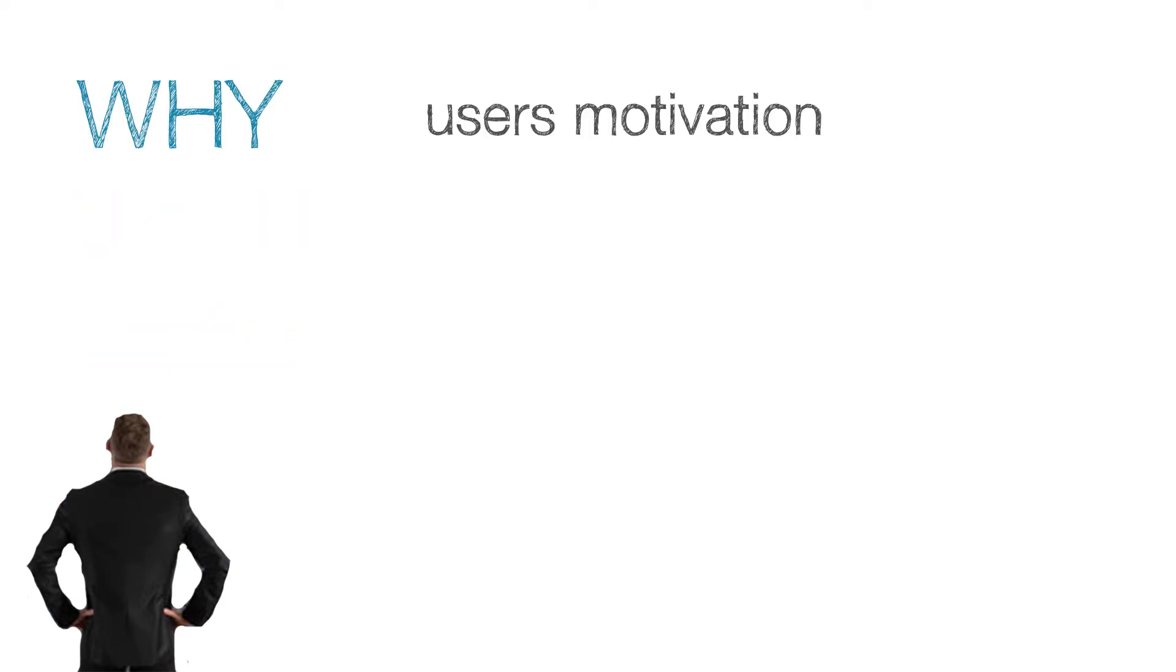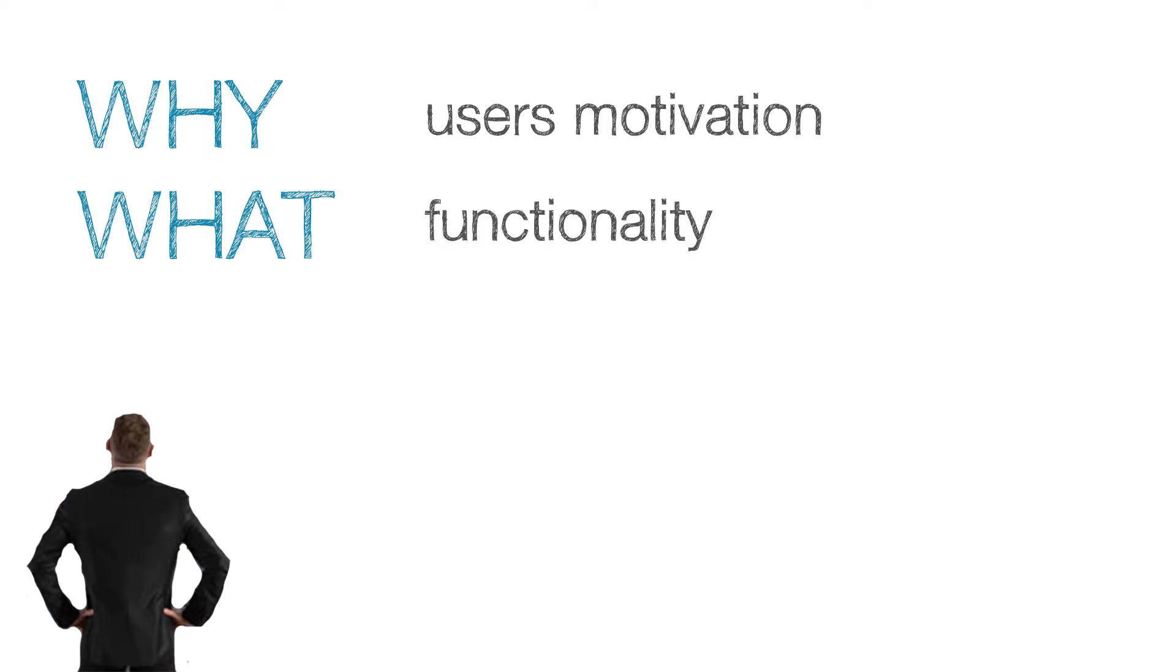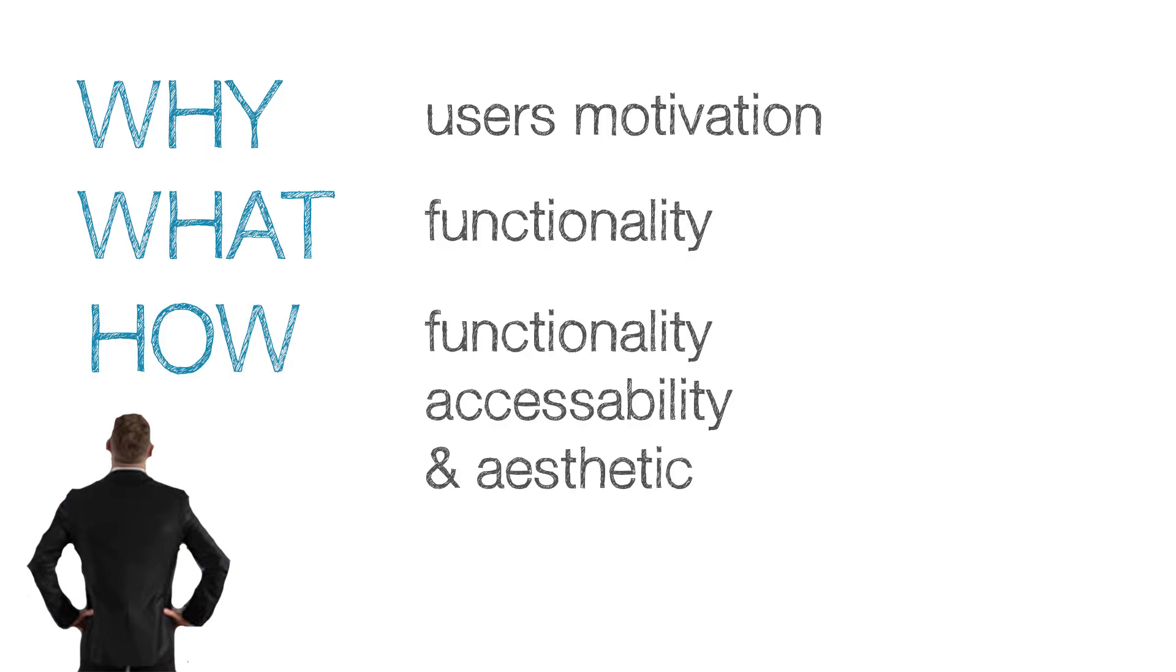Why being the user's motivation, what the functionality of a product, how the functionality, accessibility and its aesthetics. UX design starts with the why, then the what and how.